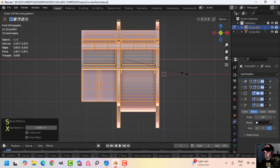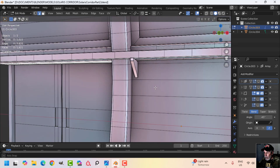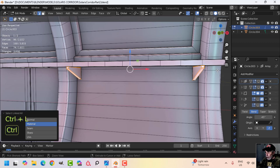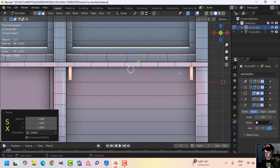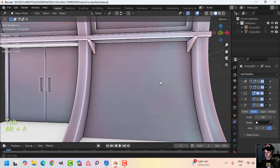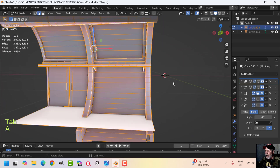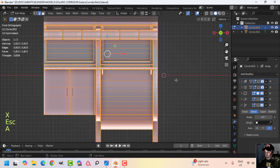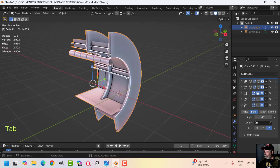I'll select these guys and go to individual origins and scale in X to make them a little bit bigger. That's still maybe too wide for the instruments, so I'm going to scale it in X some more. I want narrower doors, narrower windows, and narrower panels. Going back to median point, scale in X some more.